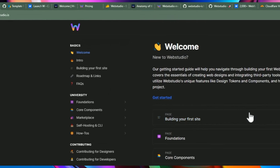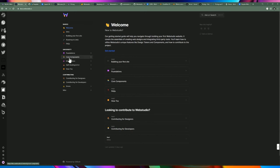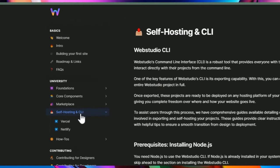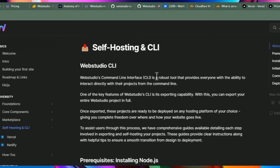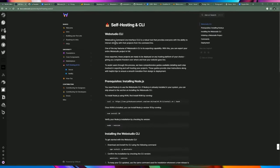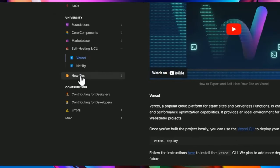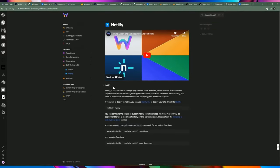Before we get into anything, let's take a look at the documentation. There are foundations and core components, which are the building blocks for the application. There's also self-hosting and a CLI — a command line interface that allows you to synchronize your local code with projects in Web Studio online. They currently support Vercel and Netlify, and since the exported code is a Remix project, you can pretty much host it on Amazon, Azure, or any provider that works with Remix or React.